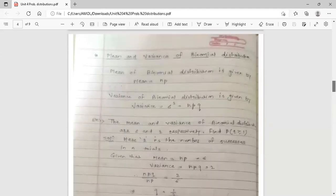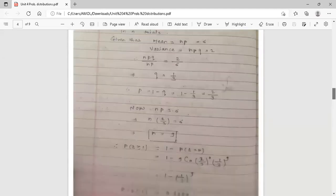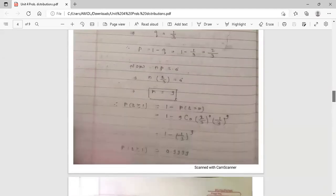So these are the two examples on binomial distribution we discussed today. Binomial distribution is now complete. Thank you.